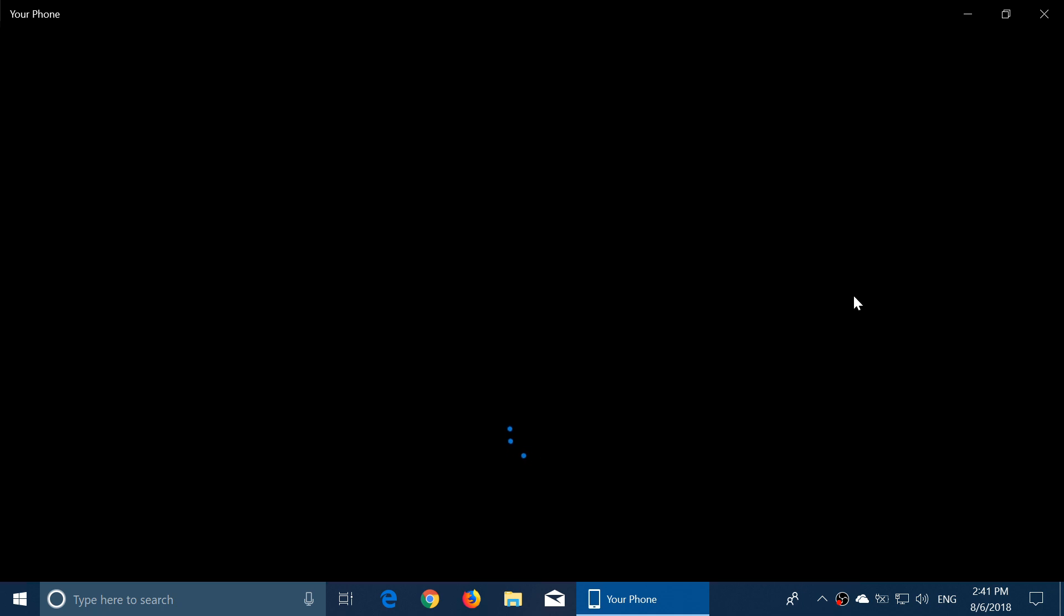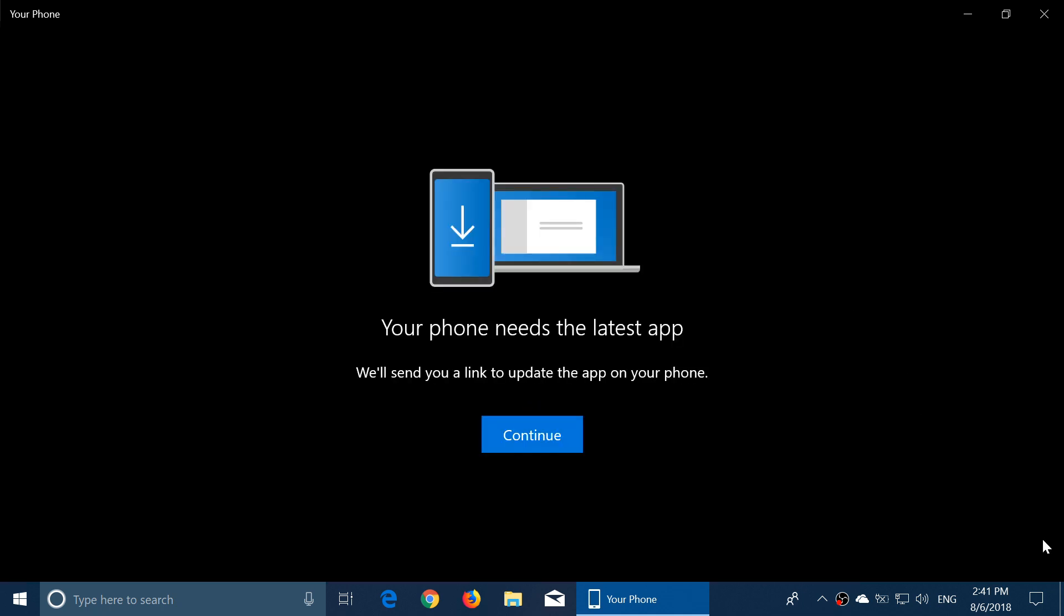You could already link your phone with Windows 10 in April 2018 update and get notifications of text messages, calls, missed calls and so on, battery level of your phone. But this is more.